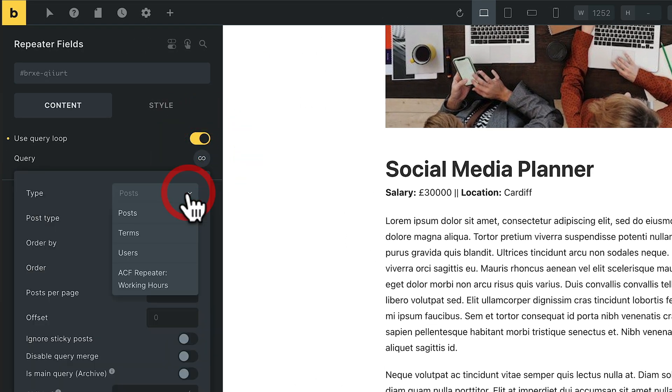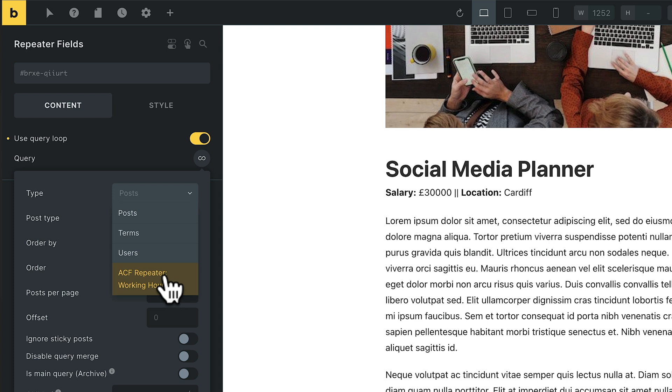We're going to change this over, and you'll see inside there, we've got ACF repeater working hours, which is the working hours we created inside ACF. We'll select that from our list. We don't need to put a no results option in, but if you wanted to, you could put no results text in. So if nothing is found, at least something will come up.